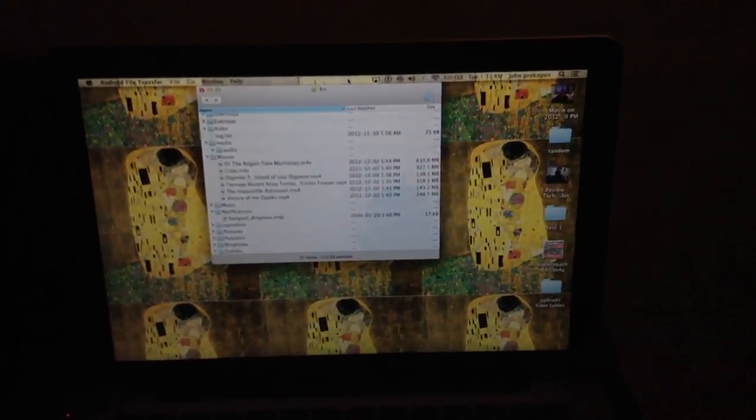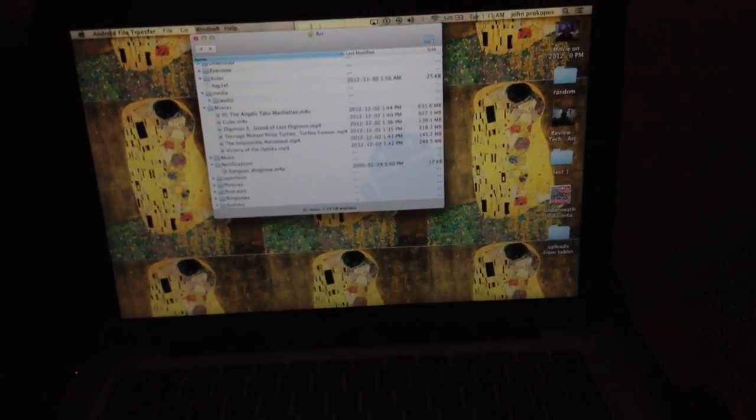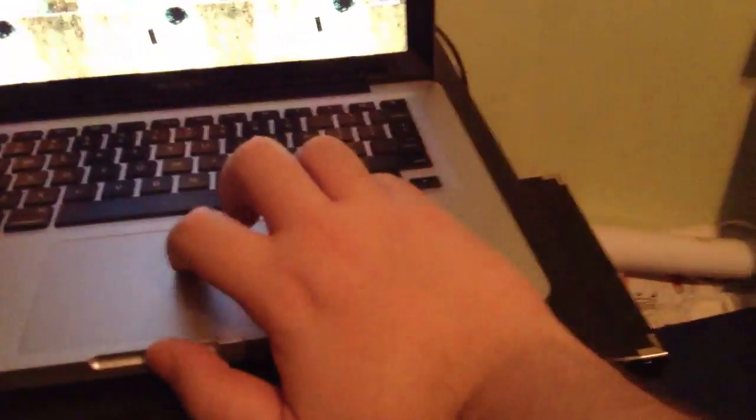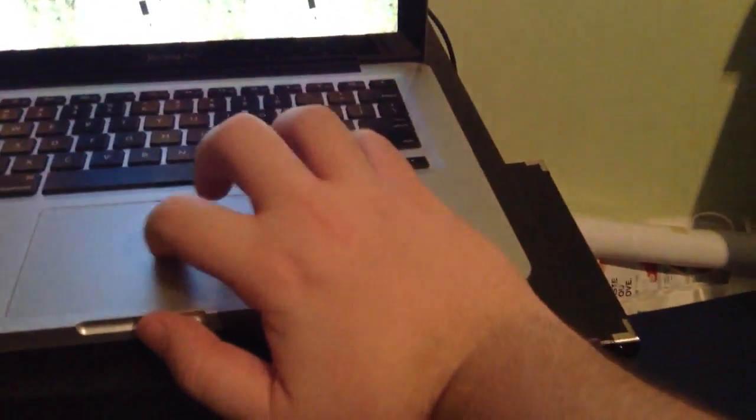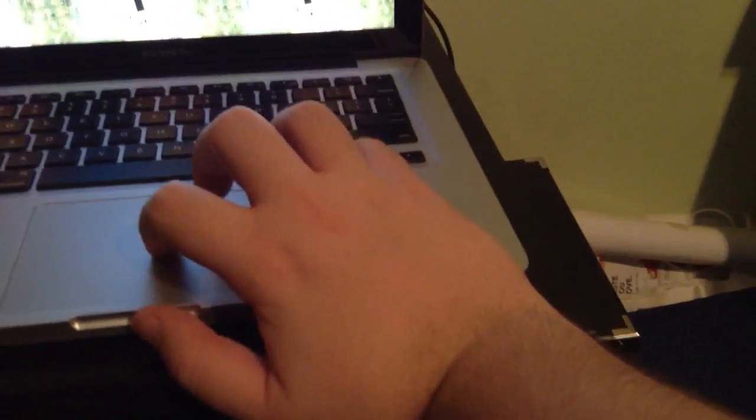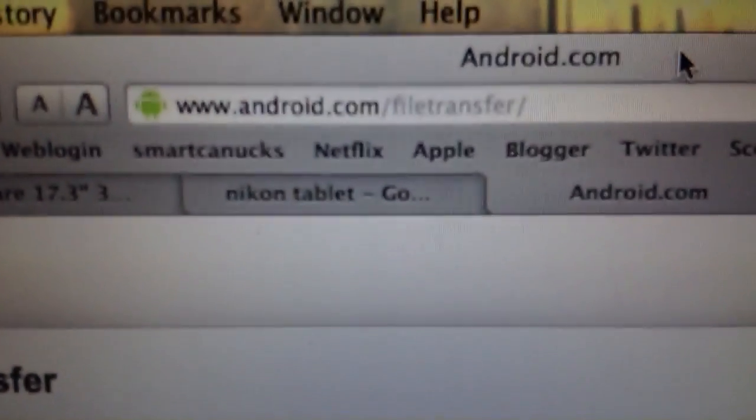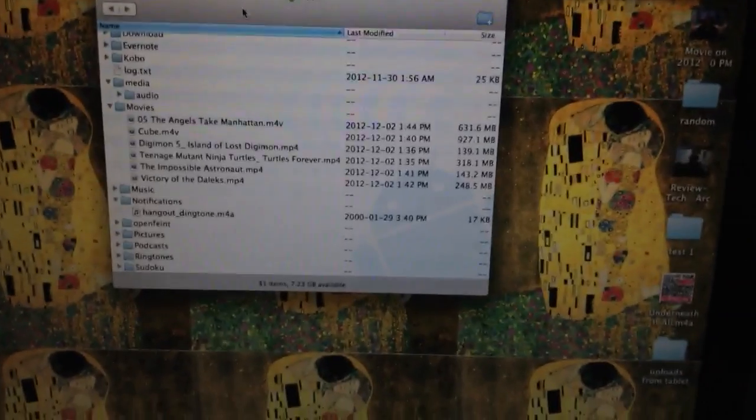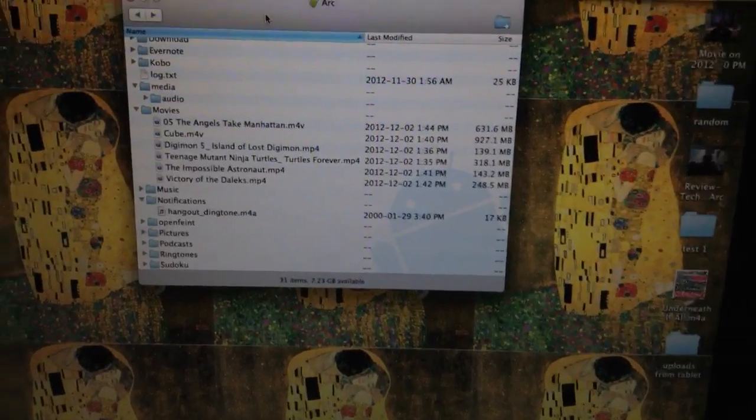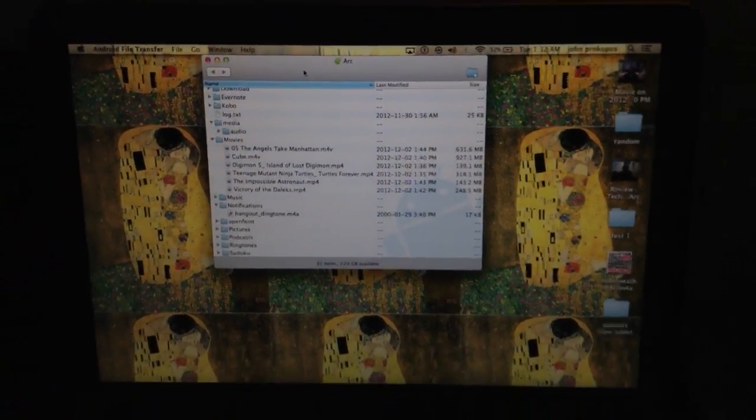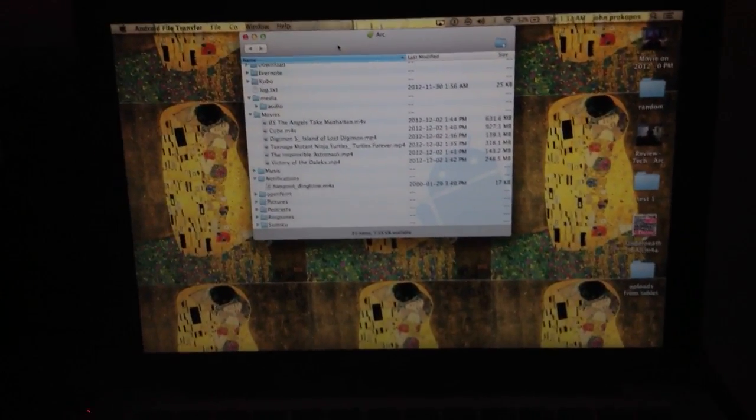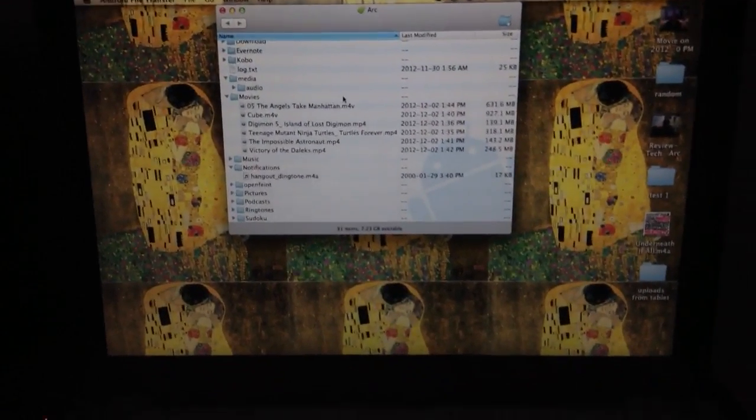If you're using a Mac computer, you're going to have to download the Android File Transfer software from the Android website itself. It's safe and it's recommended by Android so that you'll be able to organize and upload your files to the device itself.